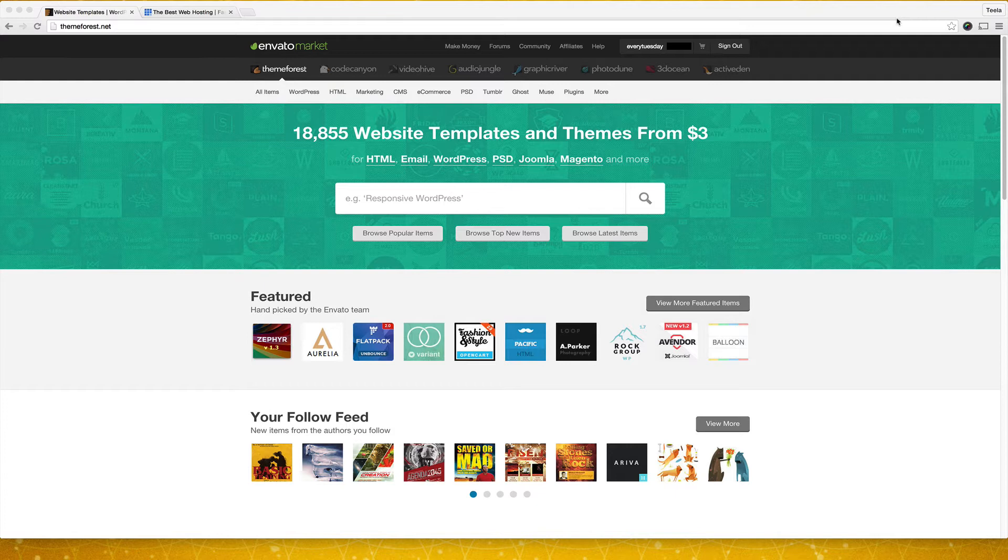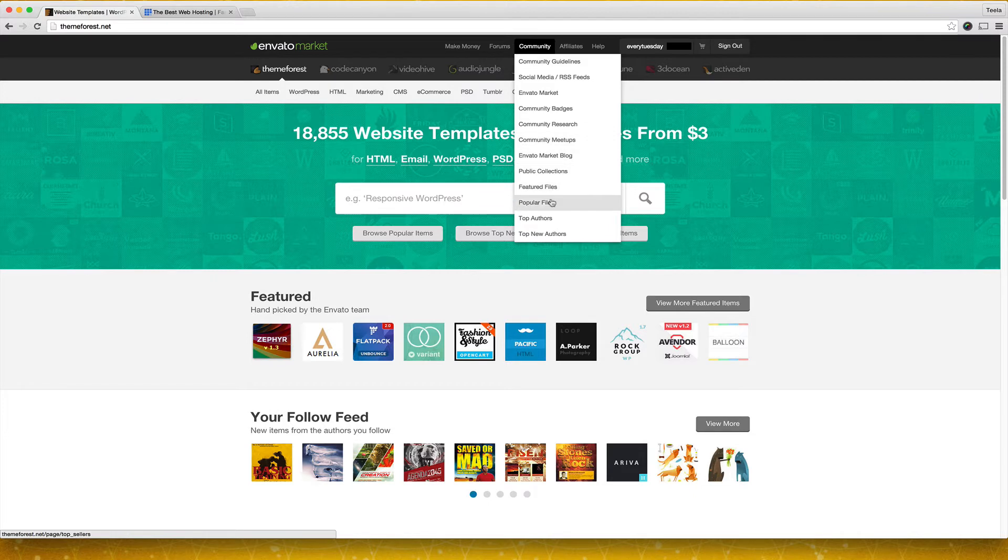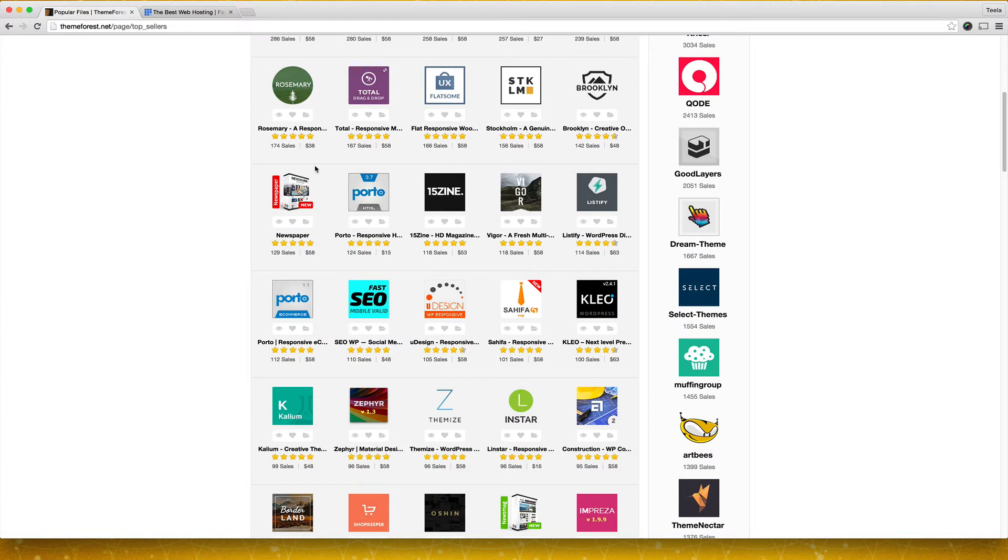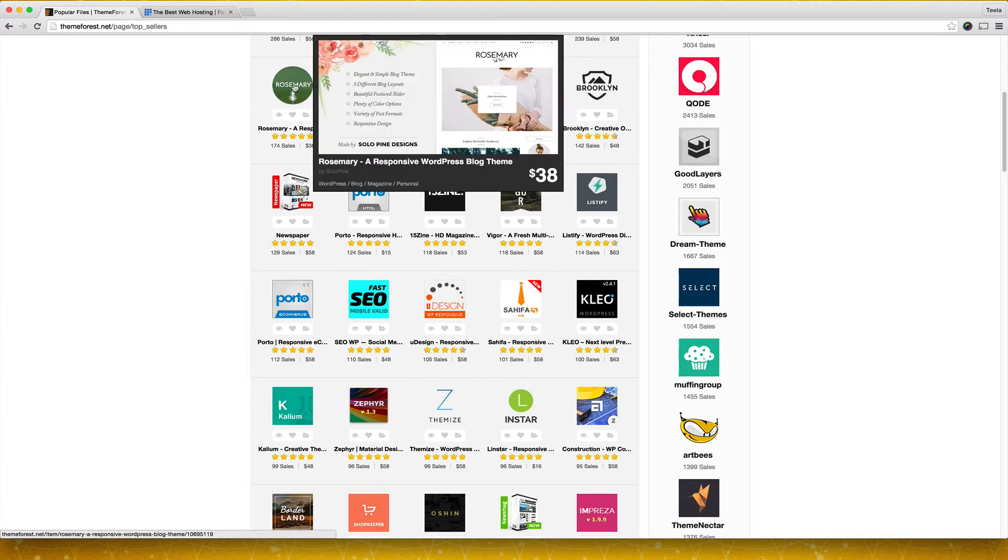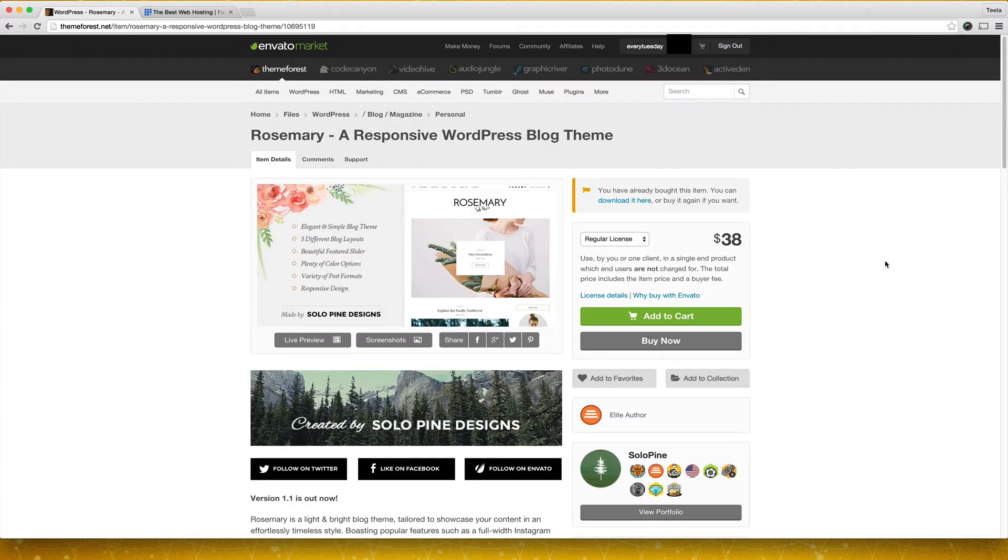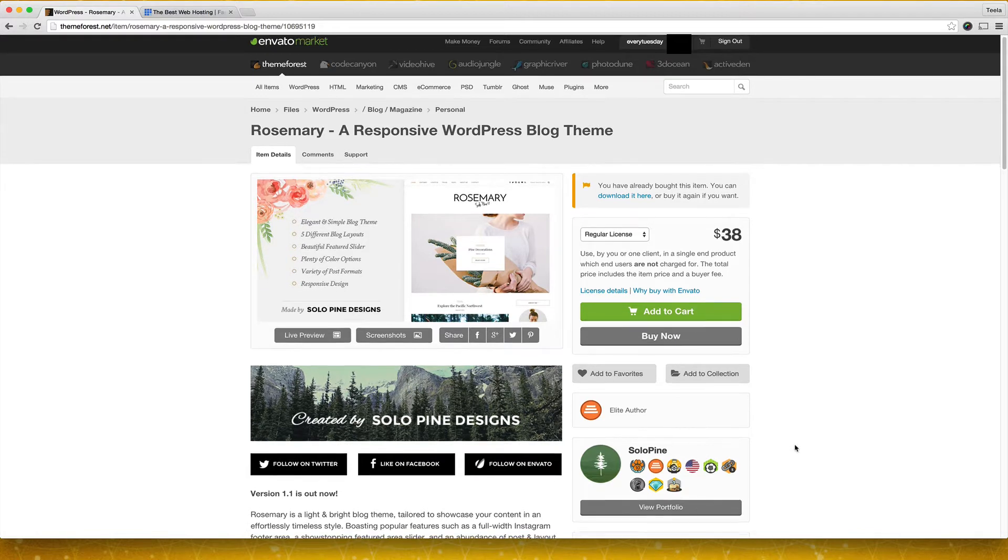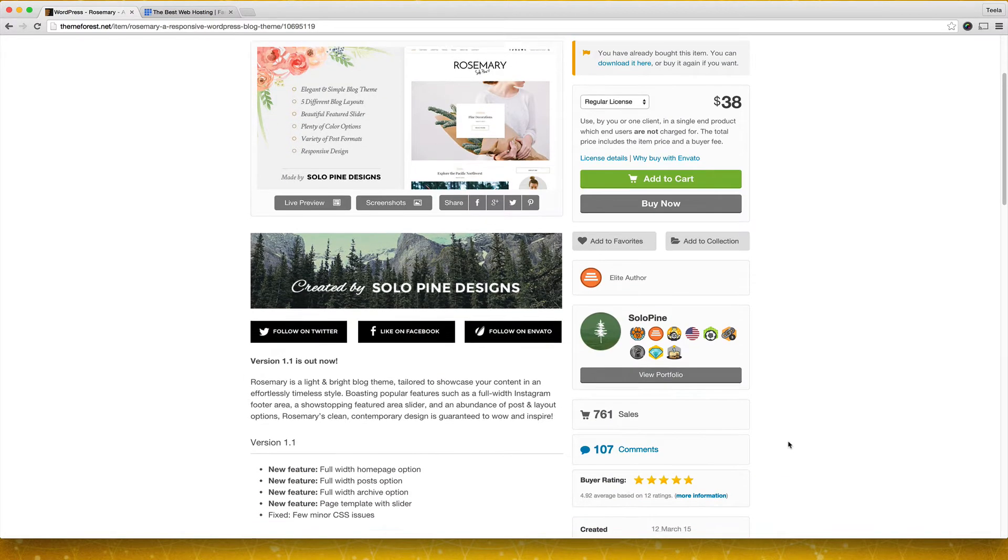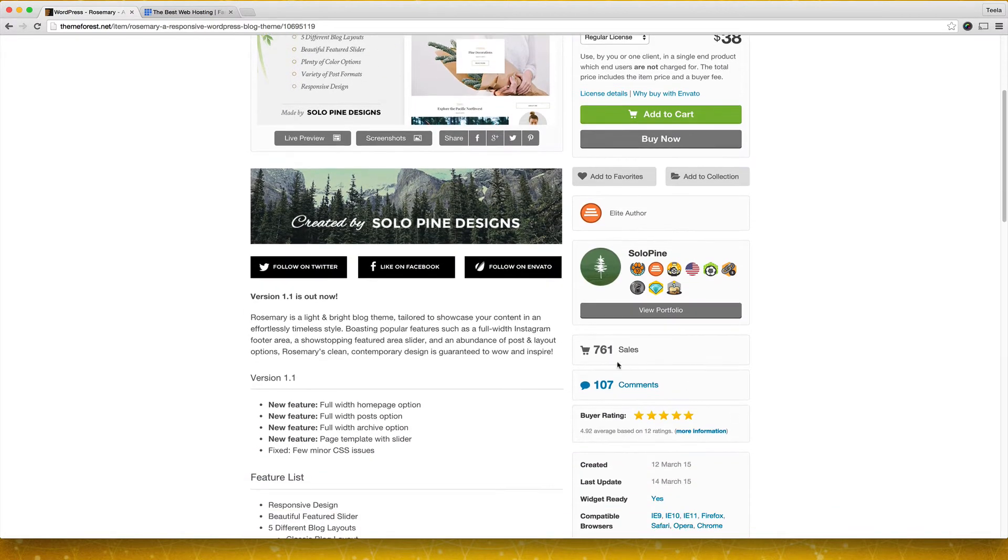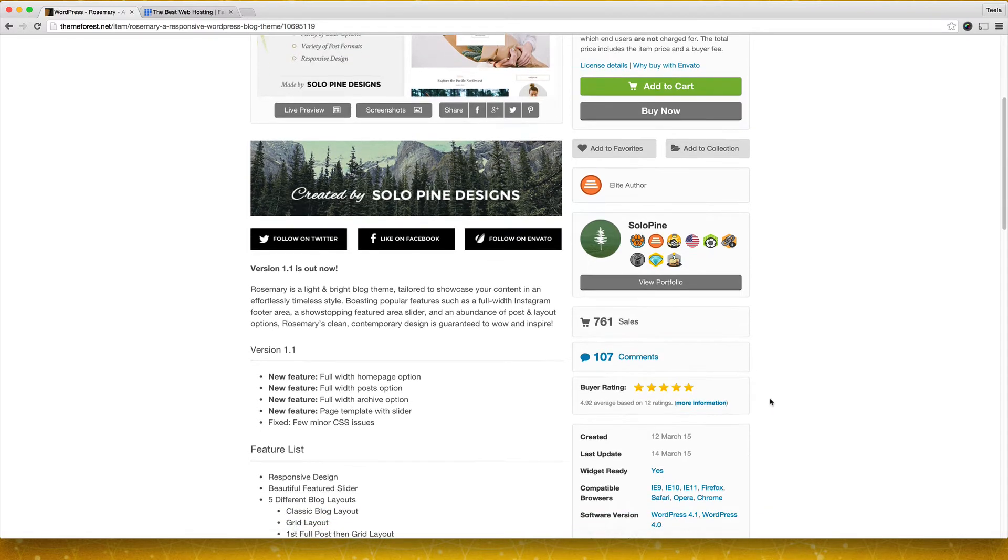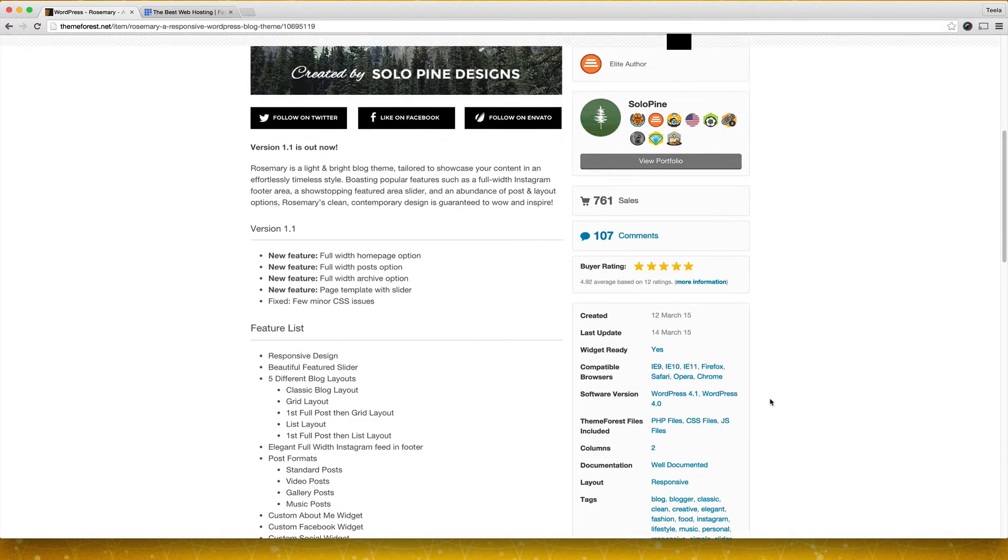One thing that I didn't mention last week was that you can view all the top themes in ThemeForest by just coming over here to community and then choosing popular files and right here are all the most popular files listed. I actually purchased this one which if you'll remember from last week this author's name is Solopine and this one has only been out for a month but it had a lot of sales, a lot of great reviews and good comments so I decided to take a chance and I bought it.